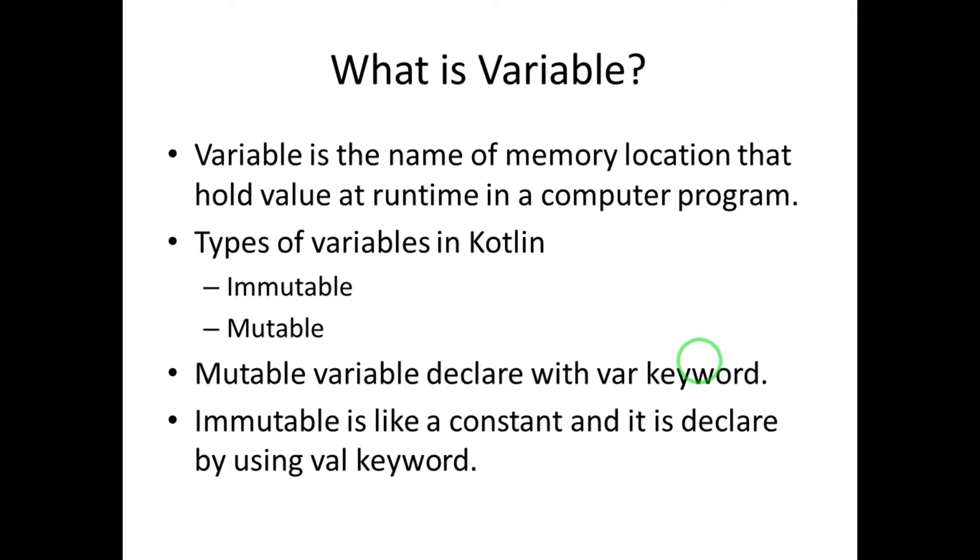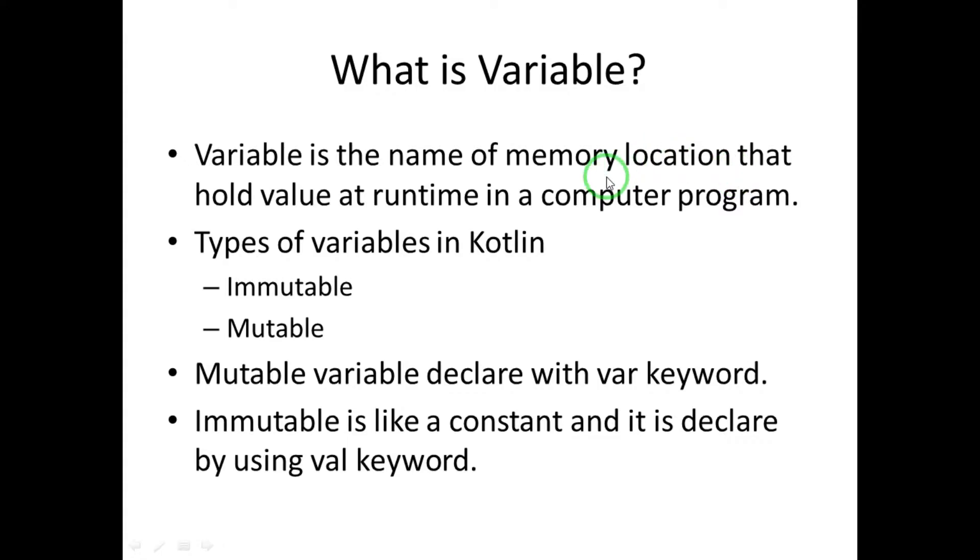Whenever we make a program, we always use values to make calculations. It's not easy for human beings to remember the memory location where your value is going to be stored. That's why we create a variable. So a variable is the name of the memory location that holds the value at runtime in our program.